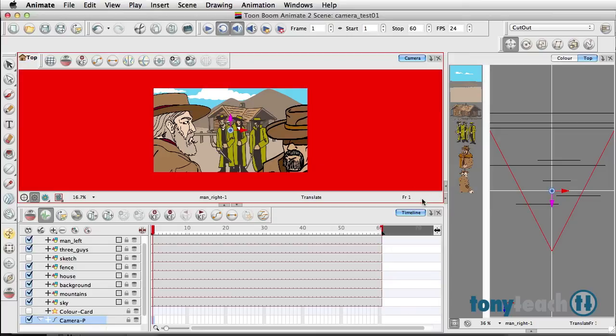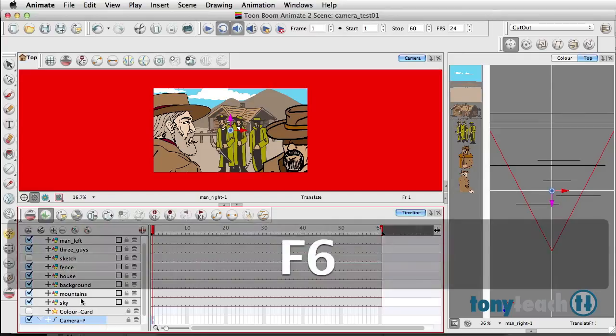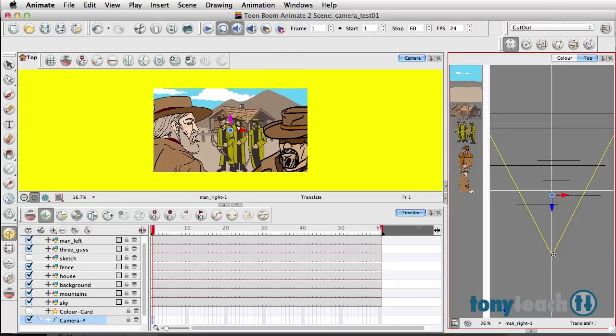So if we pan this down, there's kind of a little multi-plane action happening there. Okay, so we have that, and what I want to do now is drop in a keyframe—let's do F6—and we'll turn on our Animate.